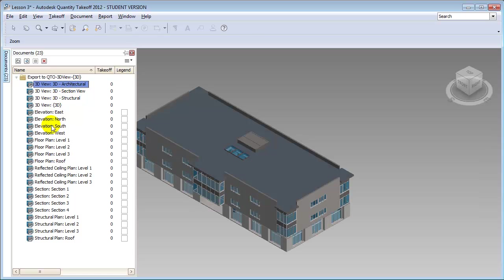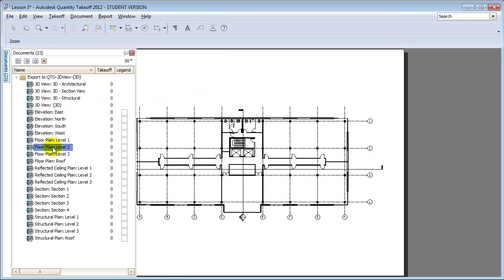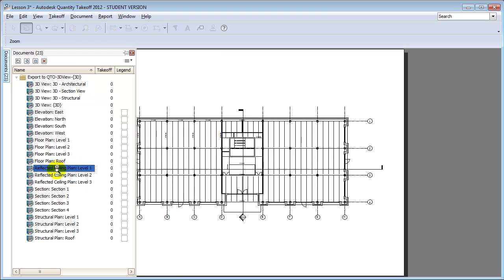We can also look at the 2D views — for example the floor plan at level 1 or level 2, or the reflected ceiling plans — enabling us to work with whatever view of the model makes it easiest to take off the elements we'll need for a quantity takeoff.